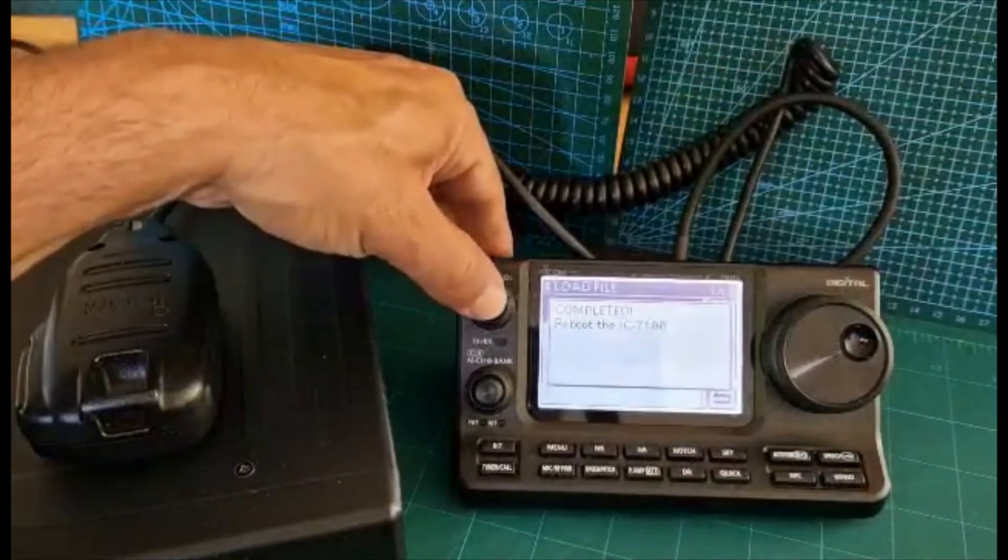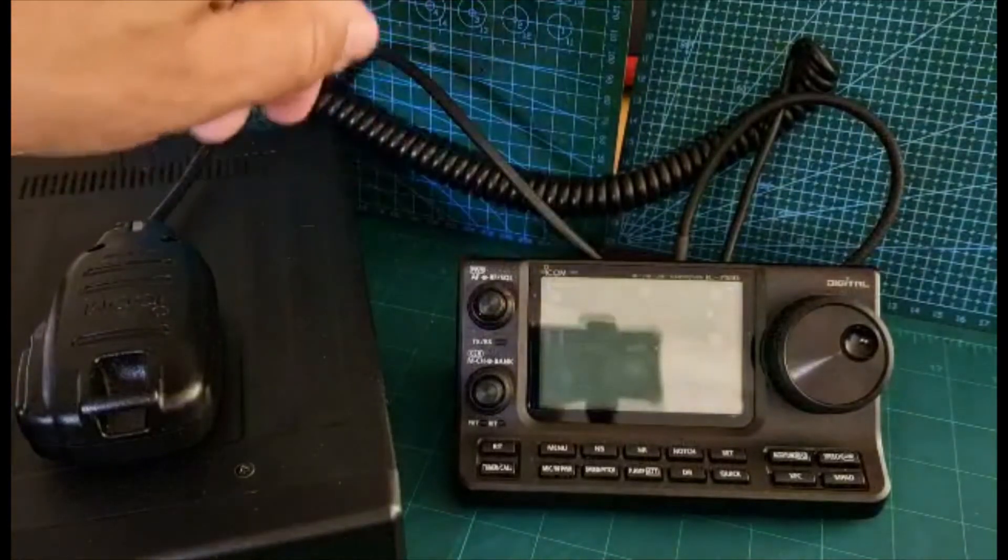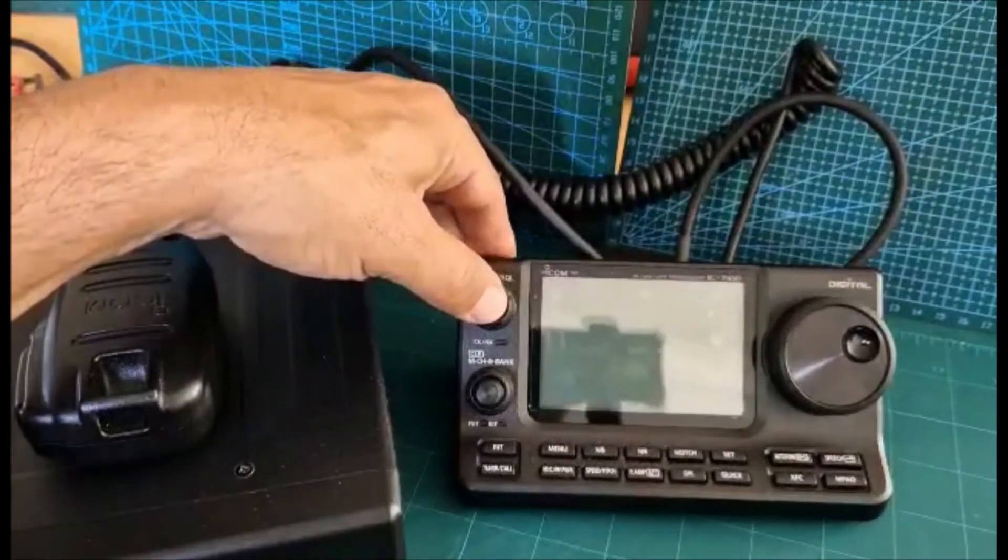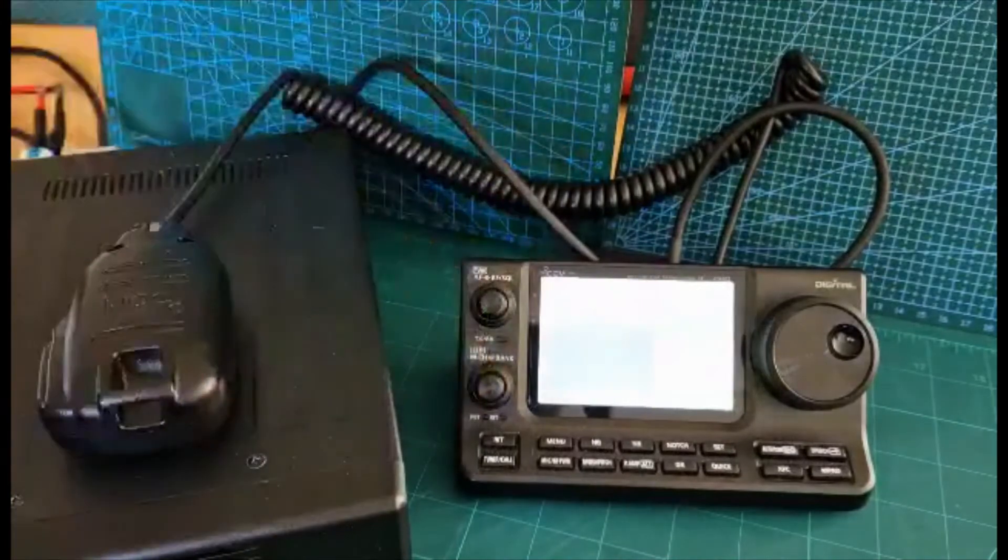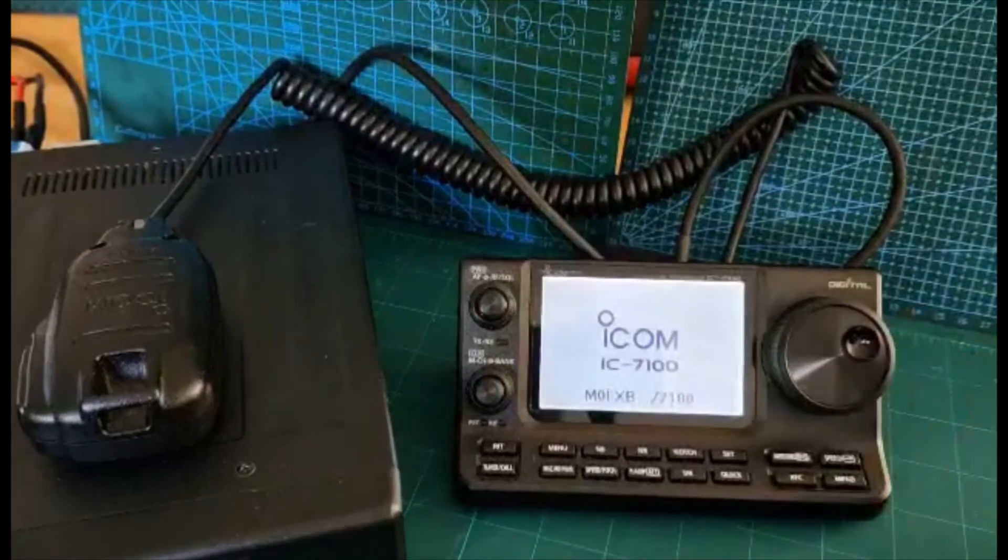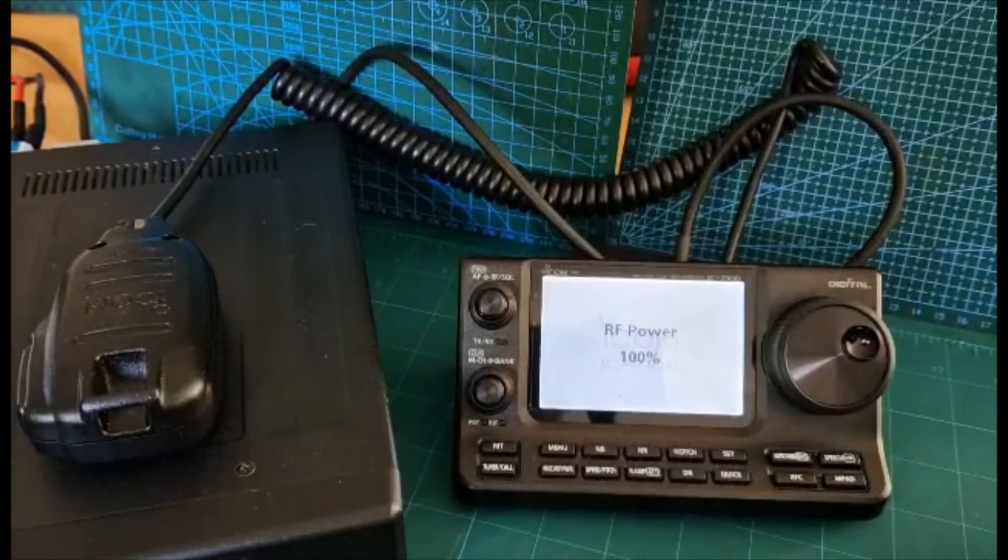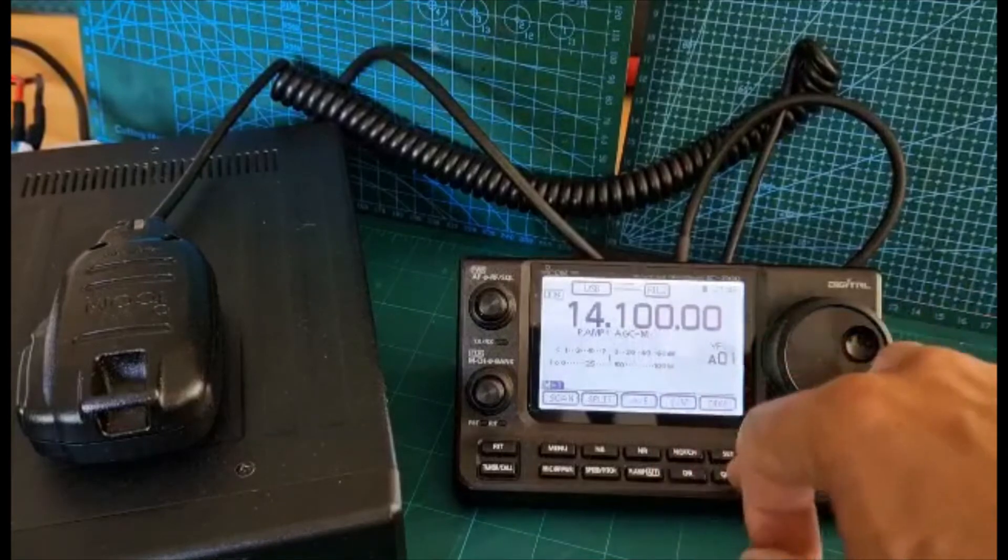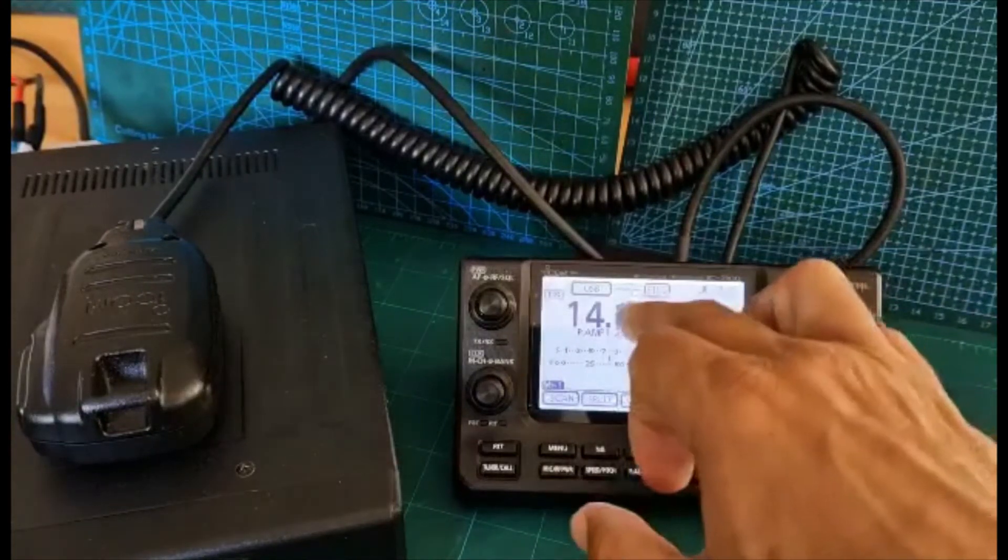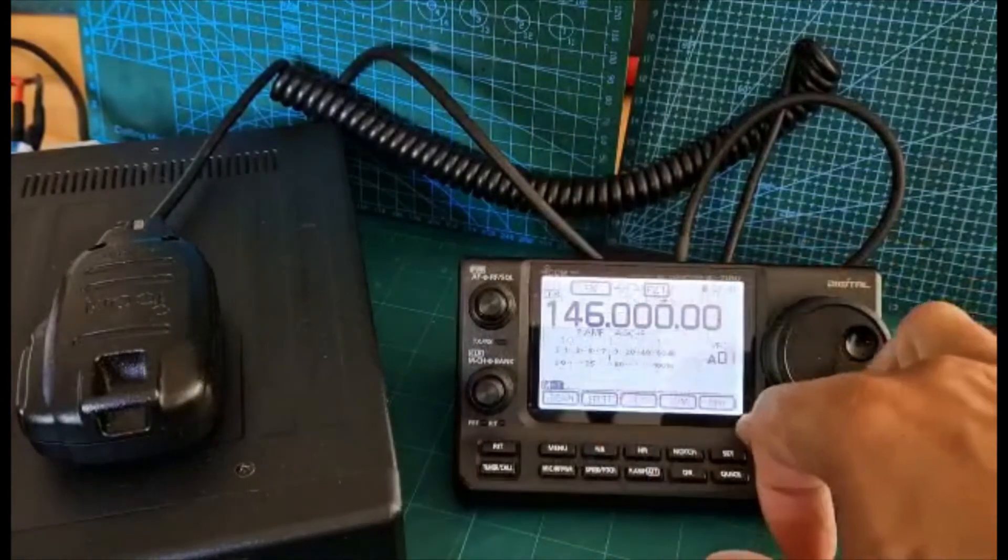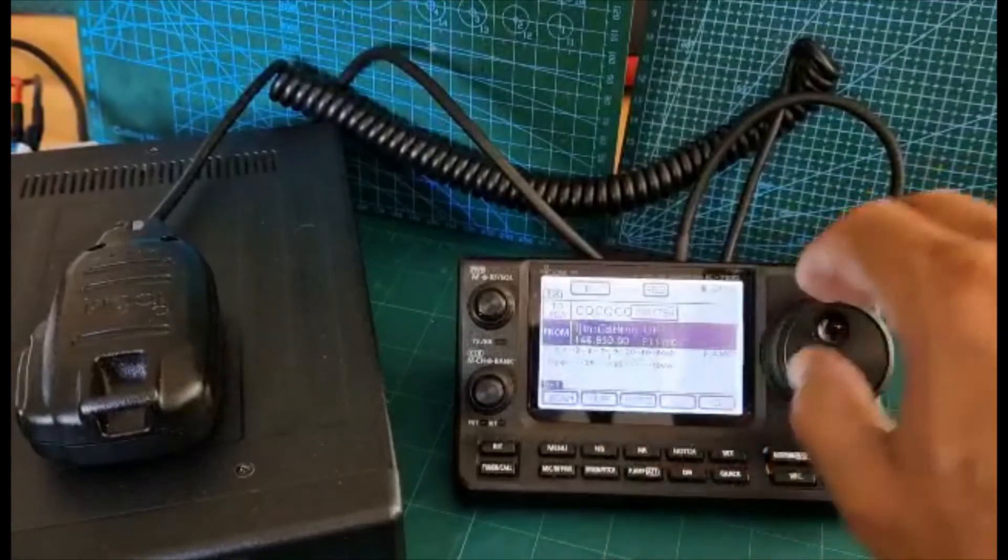There you go. Then we'll go to two meters for now, and then we'll go to DR mode. Look, it's all in there now.